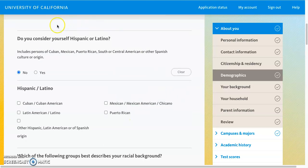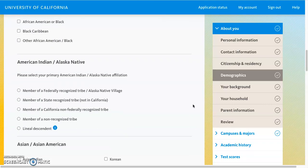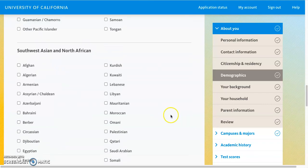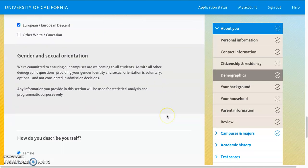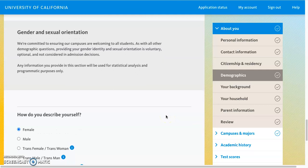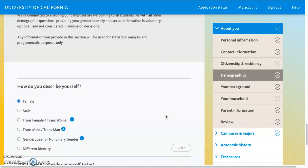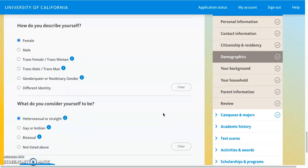You'll answer questions about whether or not you consider yourself Hispanic or Latino and indicate which group you identify with. The same goes for gender and sexual orientation. This information is voluntary — it's not considered in making admission decisions, but it does provide statistical information about who their applicants are.